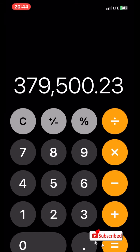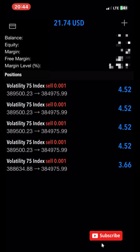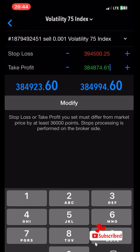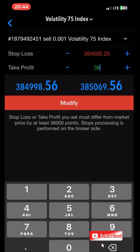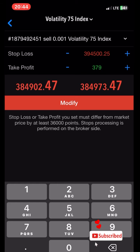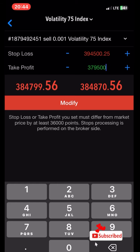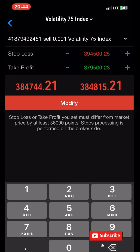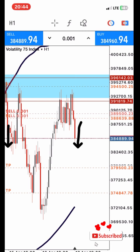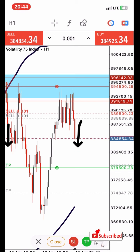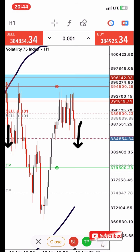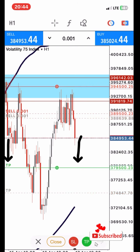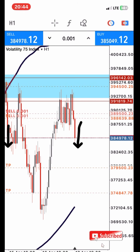Let's go and put it on our take profit level. Go to modify and paste it there — 379500.23. Click on modify. Now you can see where our take profit is. This simply means that once this take profit is hit, the trade will automatically close in profit of $10.